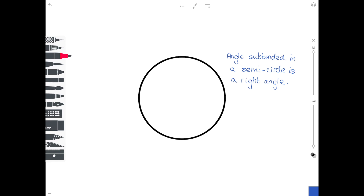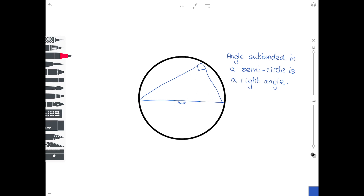The third circle theorem really leads on from the first two. It states that the angle subtended in a semicircle is a right angle. A semicircle is what you get when you draw a diameter. Starting at one end of the diameter, going up to anywhere on the circumference and back to the other end gives a right angle of 90 degrees. This follows from the first theorem: the angle at the centre of the semicircle is 180 degrees, and the angle at the circumference is 90 degrees.